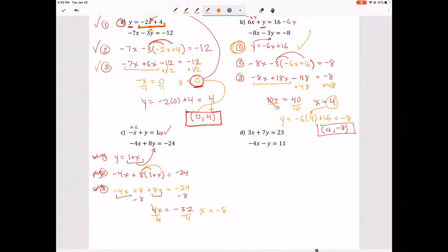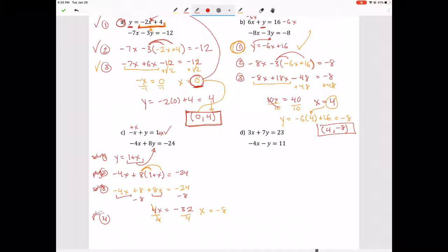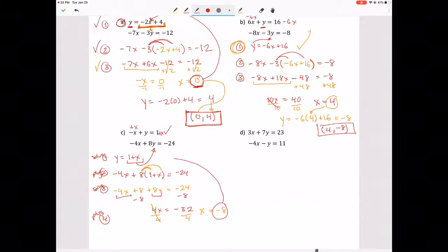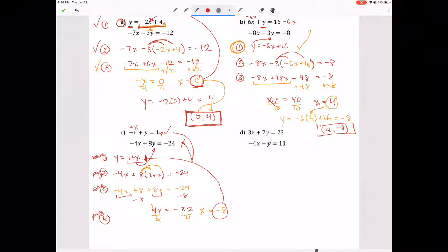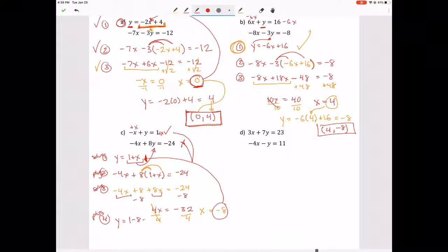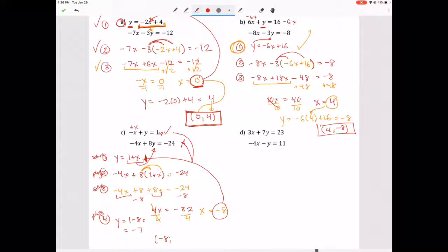Step four: plug X back in. You see the pattern — solve, plug, solve, plug. I plug negative 8 into step one since it's already solved for Y: Y equals 1 plus negative 8, which gives negative 7. Step five: write as an ordered pair — negative 8 comma negative 7.